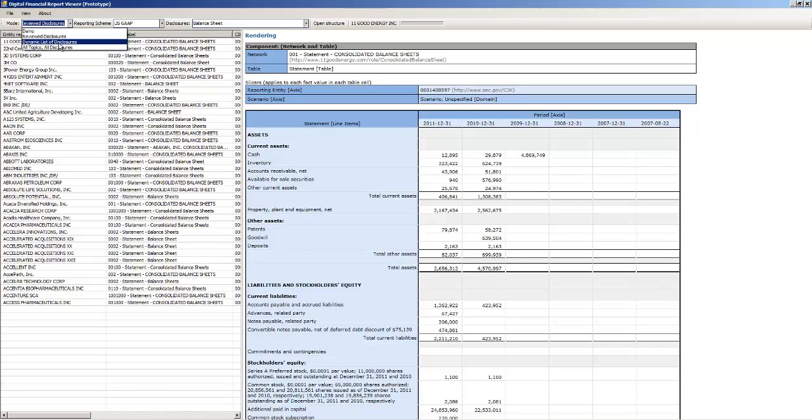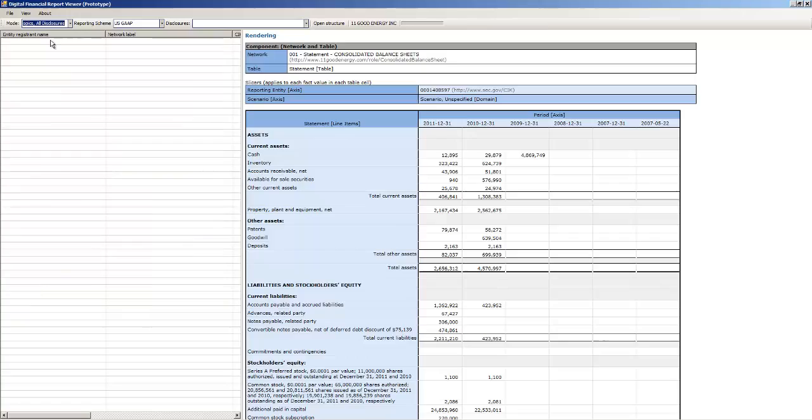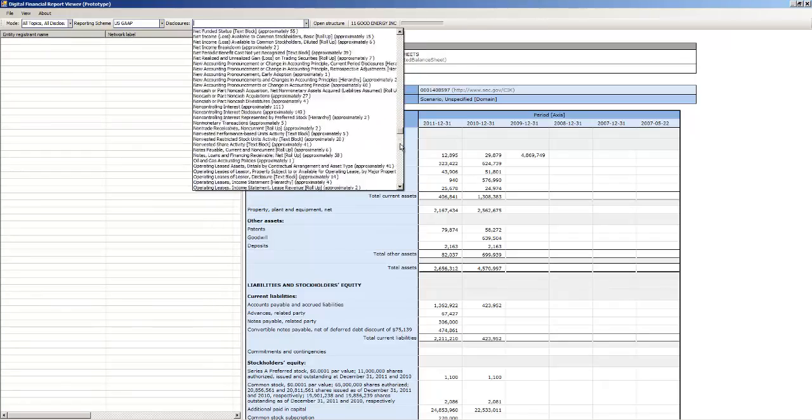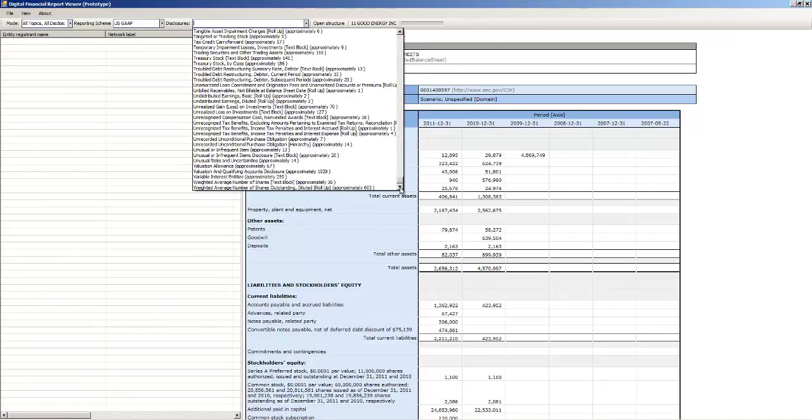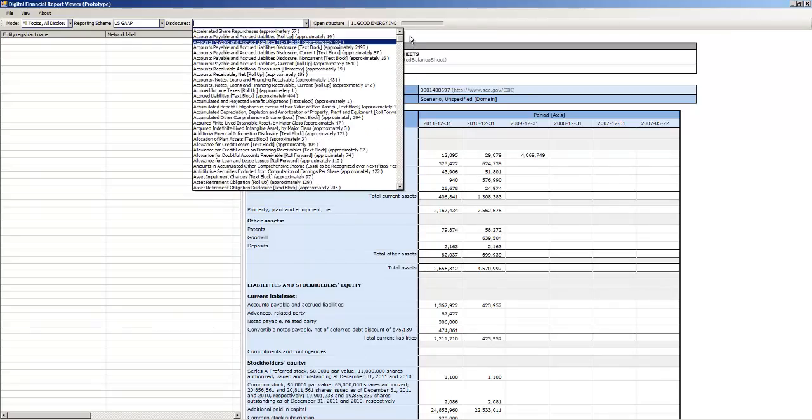The next thing I added was I added a whole bunch of more metadata. So here, this is all topics, all disclosures. So basically this is a lot of stuff. And it's not organized by topic yet, but all these disclosures are there. That's very, very long. That's every disclosure.